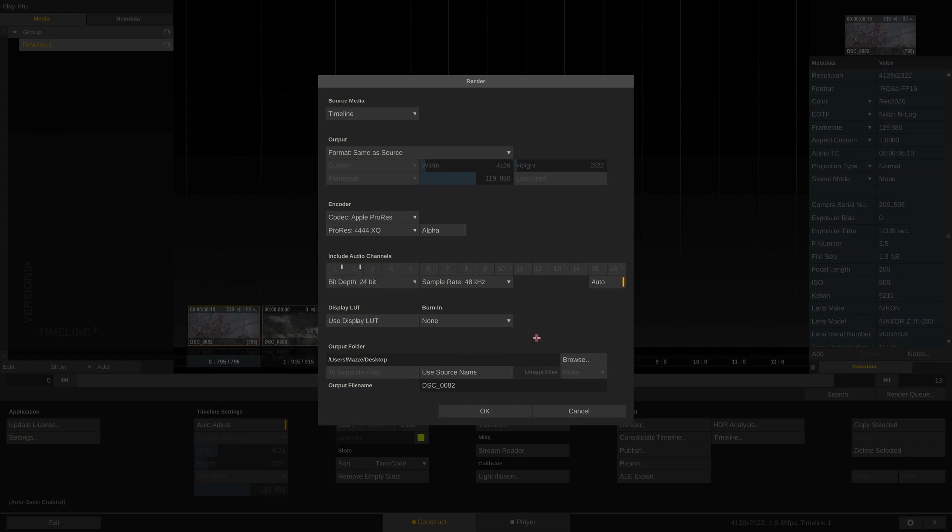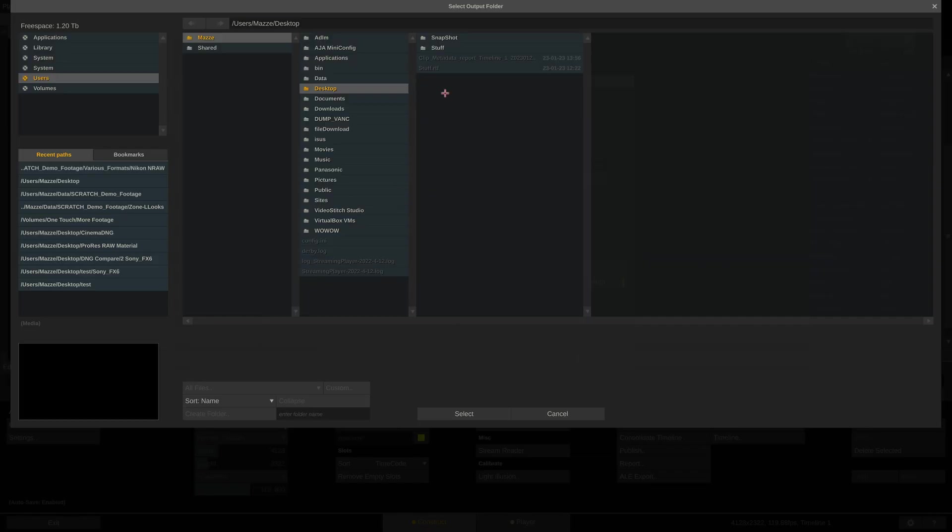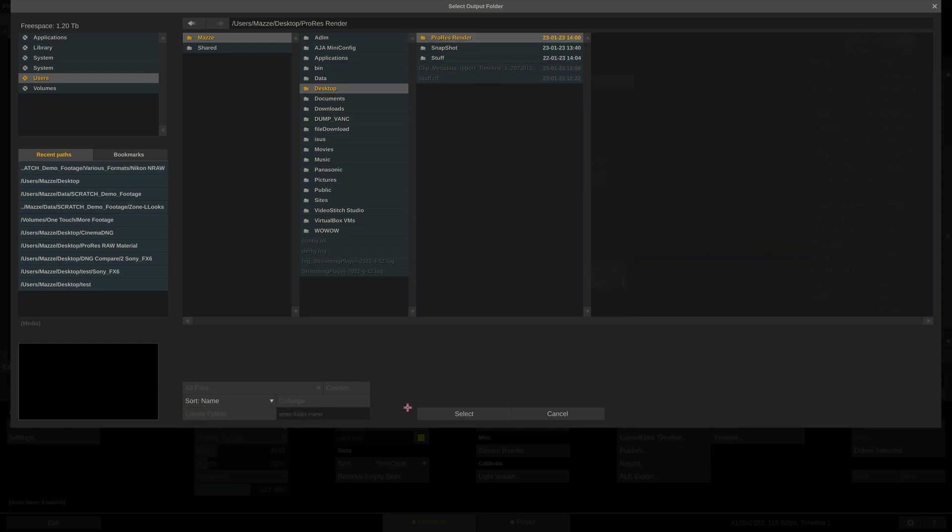Lastly, we need to set the render paths and enable the Use Source Name option, so our rendered ProRes files will have the exact same file name as the original Nikon RAW files.